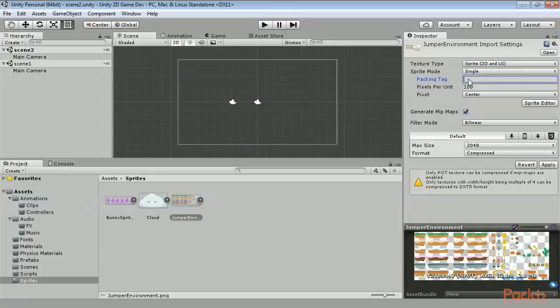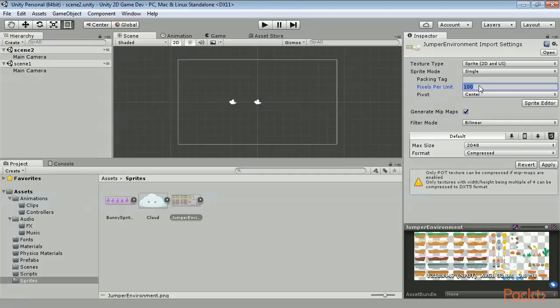The pixels per unit option allows you to state how many pixels of your sprite will coordinate with one in-game unit. The default is 100 pixels per unit. If you are making a game that is tile-based and all of your tiles are 32 pixels by 32 pixels, it would be a good idea to set this to 32. Then you can position objects in the scene based on whole number increments rather than fractional increments.